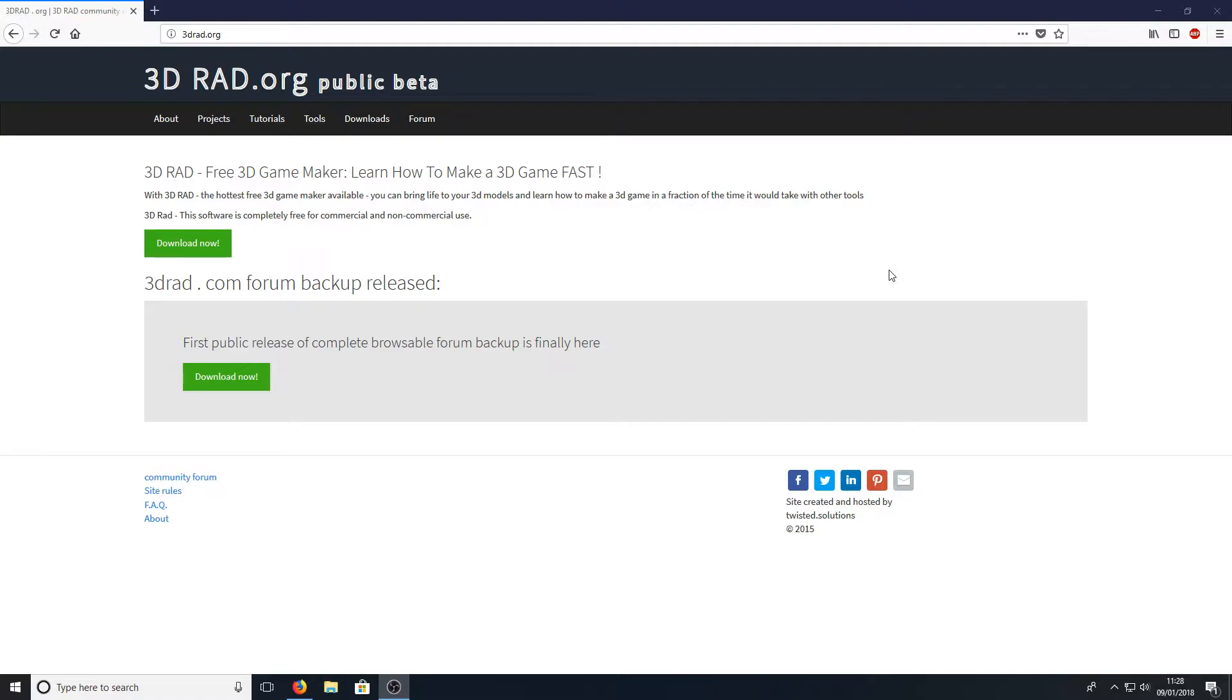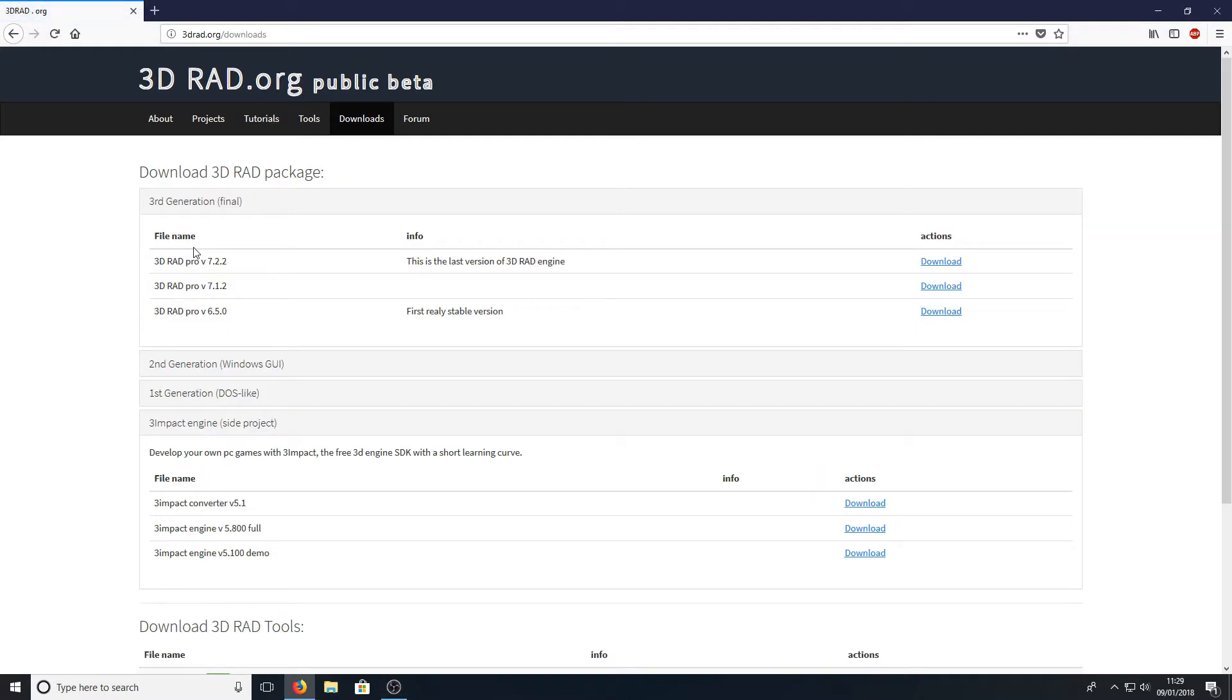All you need to do is head on over to the link that's in the description below and you will end up on a page that looks like this. Once you're on this page, all you need to do is simply press download now and you need to press download next to 3D RAD Pro version 7.2.2.